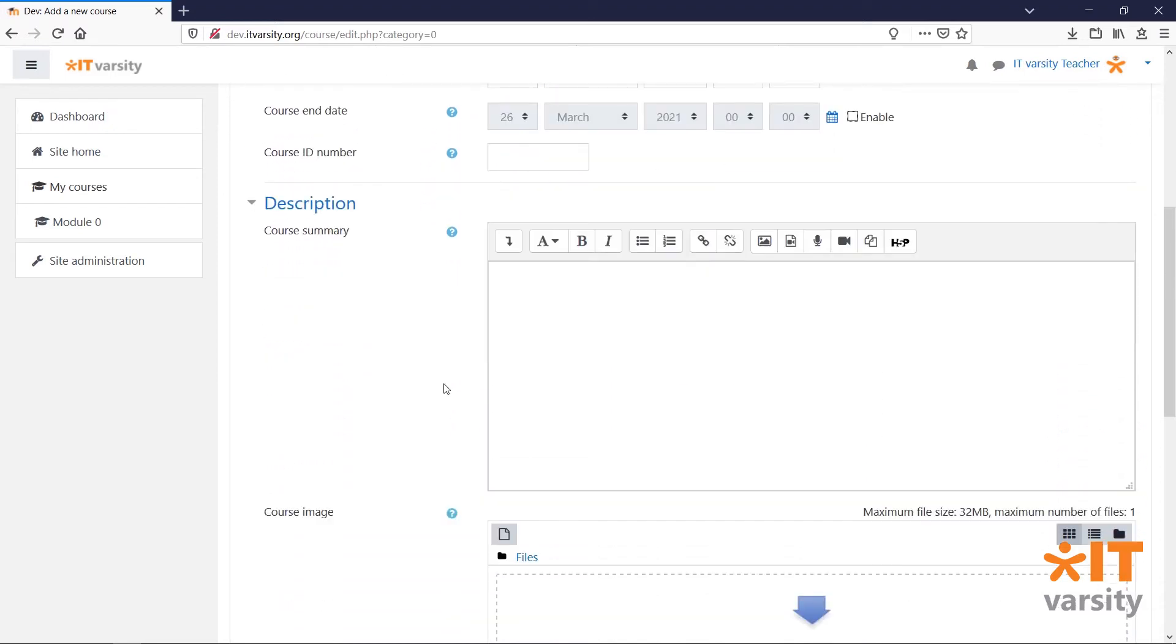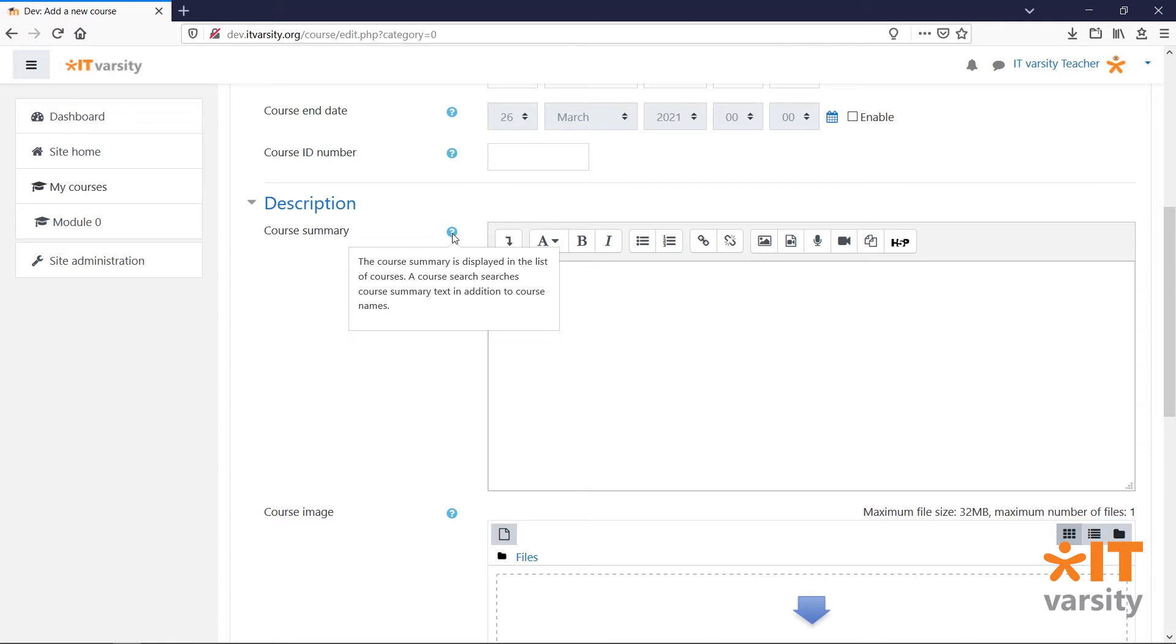If at any time while creating a course you are uncertain about what a specific field does, click on the question mark icon to get help with that field.